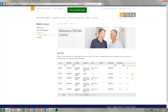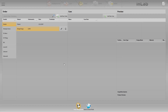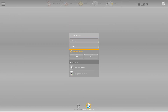Alternatively, instead of directly accepting the case and confirming it in the SORONA Connect portal, you can also check the model data before accepting the order. Let's assume you have received an email notification that the dental clinic has sent you an order. First, you open your INLAB software and make sure that you are connected to the internet. Then, you click the SORONA Connect portal icon on the bottom edge of the screen.